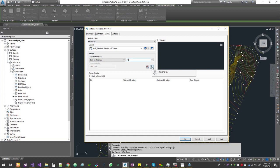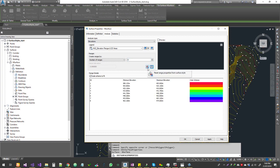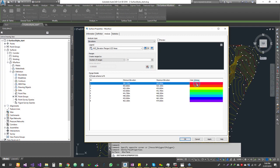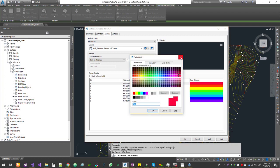The most important thing people tend to forget is clicking this little button here — this is what actually runs the analysis. Without clicking it, your legend table will be empty when you paste it into model space. Click on it — it resets range properties from the selected style. Now the analysis runs and shows the ID, the lowest elevation, and the highest elevation split across eight ranges.